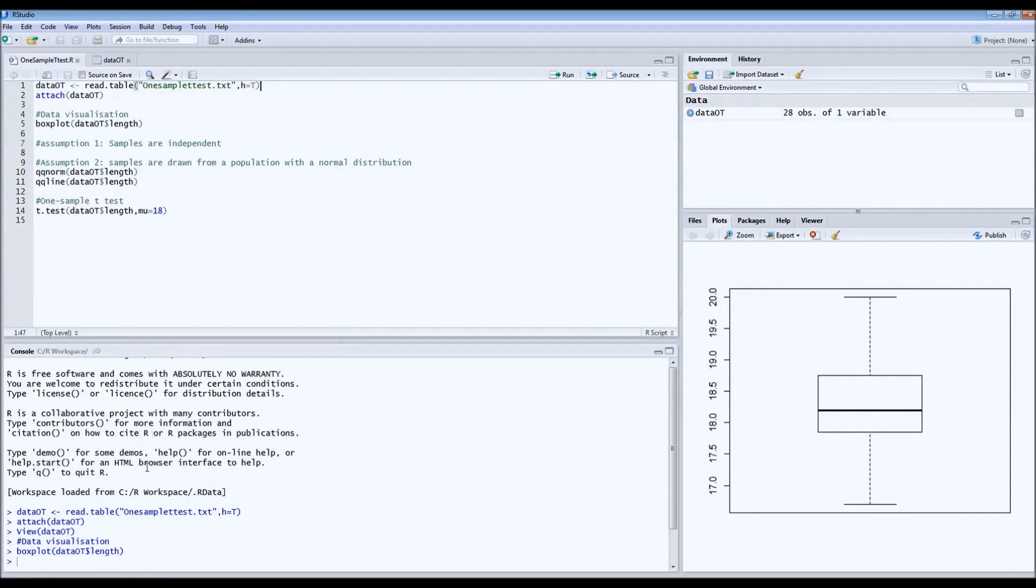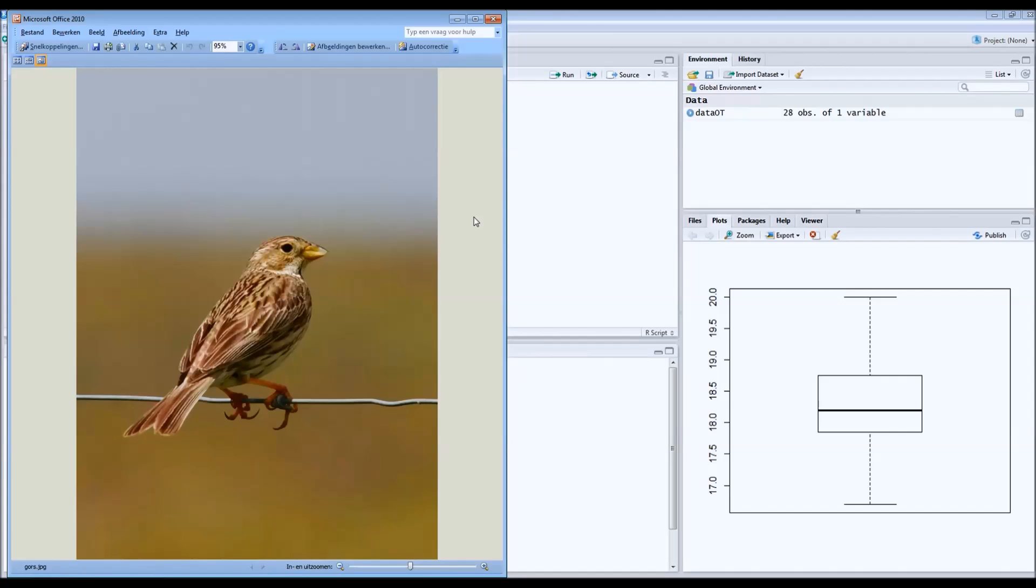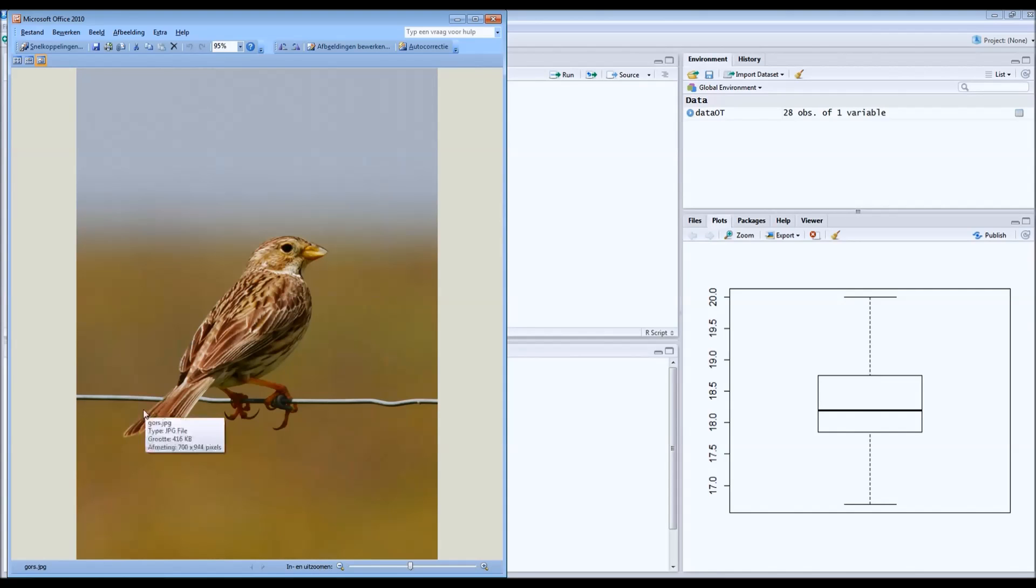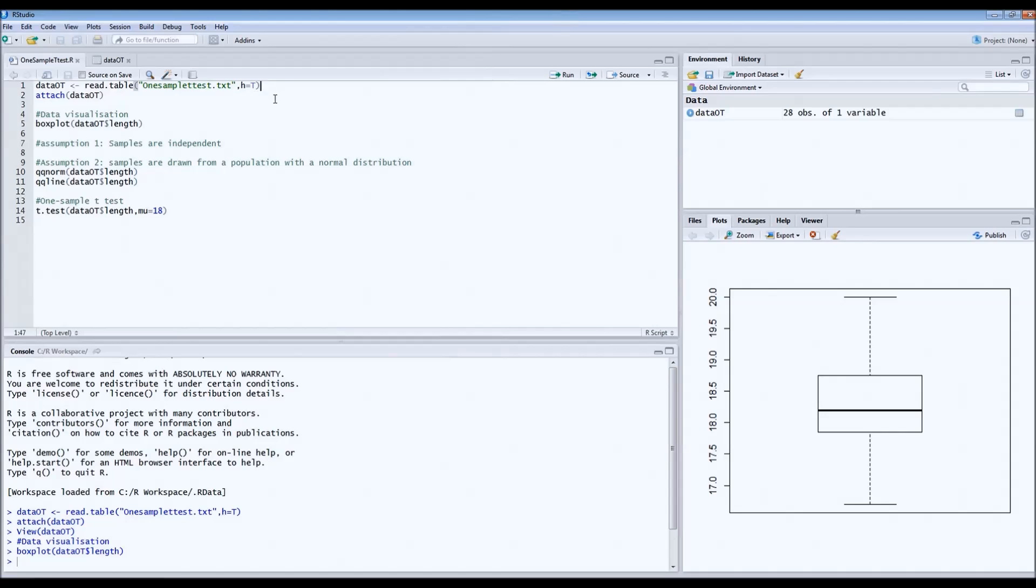As usual, I will start with an example. This is a bird, it's a corn bunting. A couple of weeks ago we captured in total 28 of these birds and we measured the lengths of these birds. The length means from the tip of the beak till the end of the tail. That's the data set.